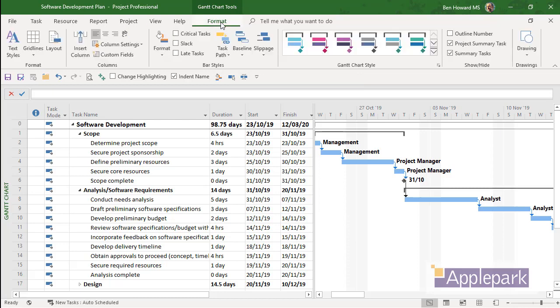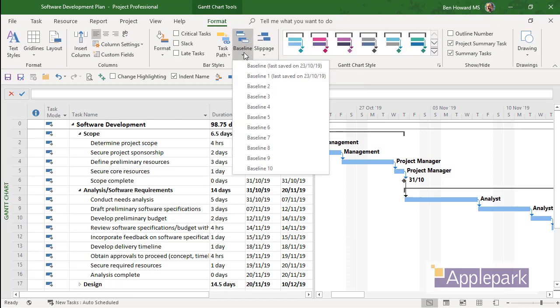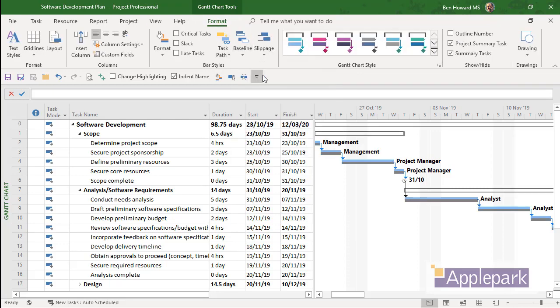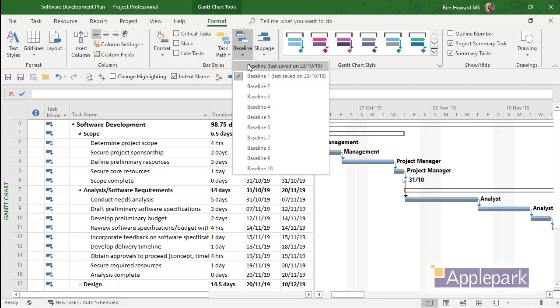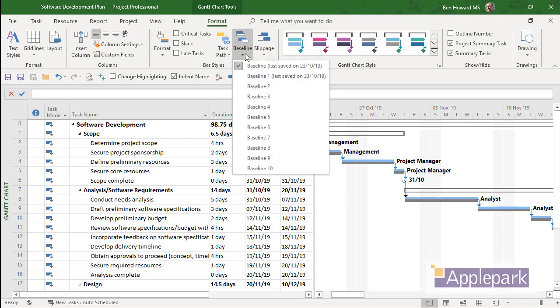So now I could go back to the Format tab and I could choose to display Baseline 1 or Baseline 0. They're of course both the same and so we see no difference.